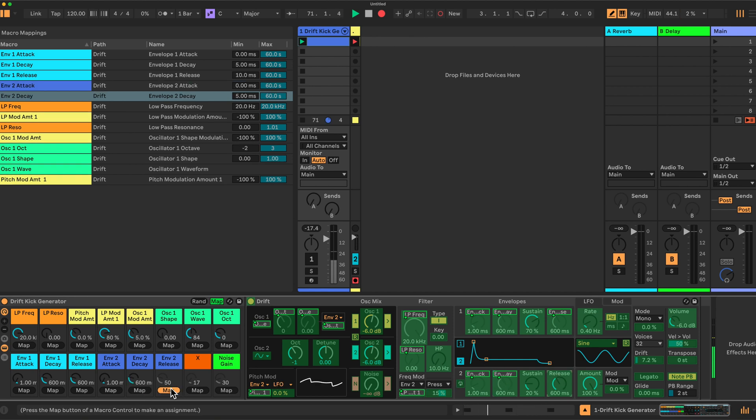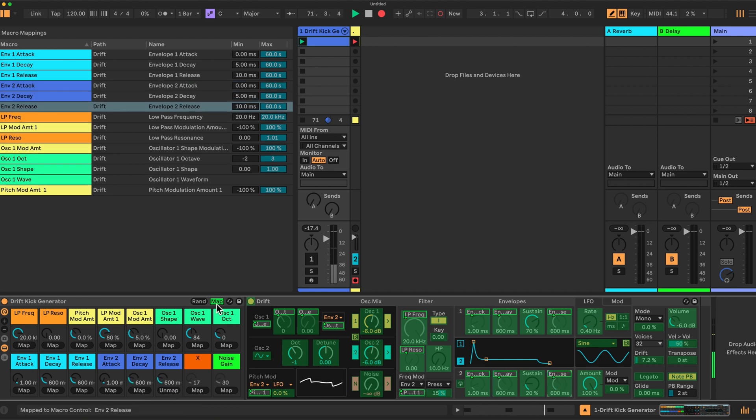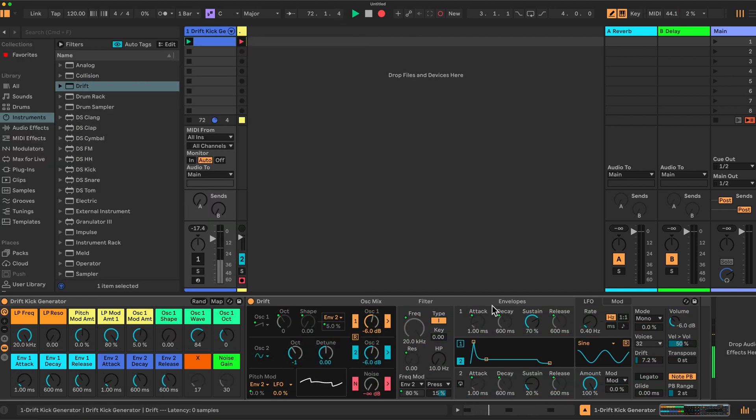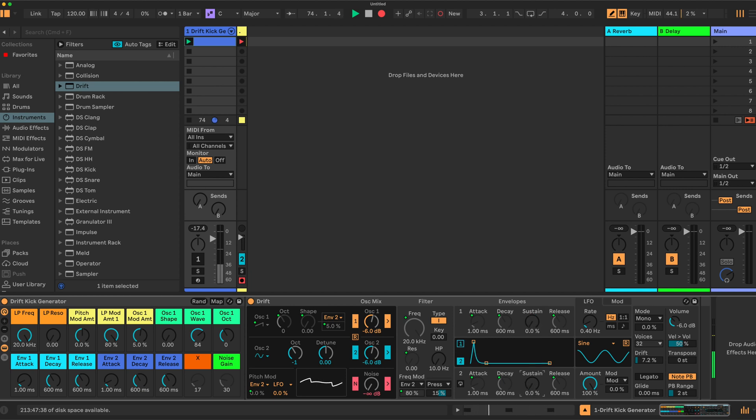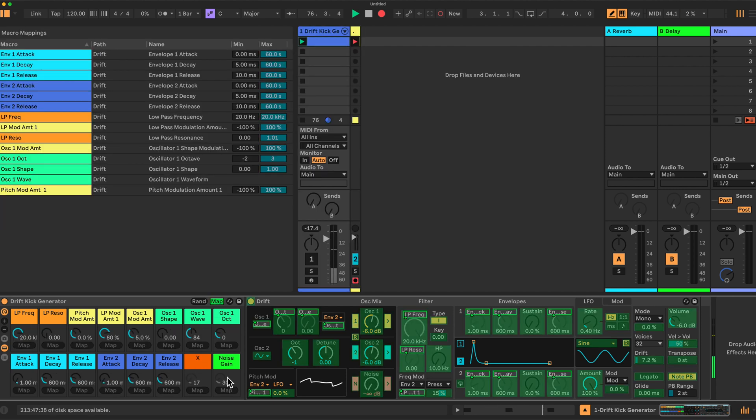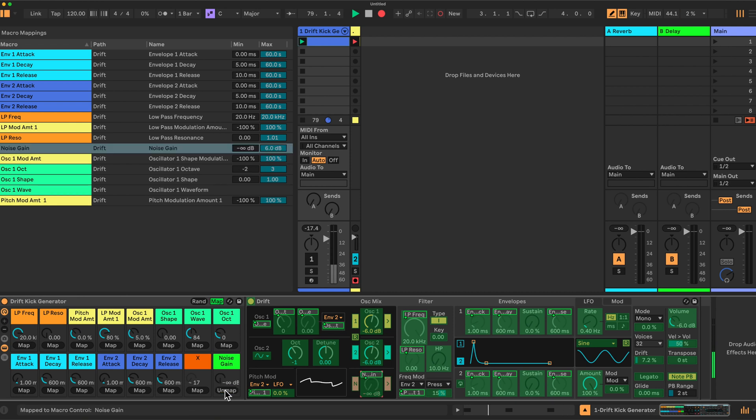And then we'll just jump out quickly. And we'll set the sustained values here of both envelopes to 0. Then finally we have here these two to map. One is the noise gain. This one here we can map the noise level.